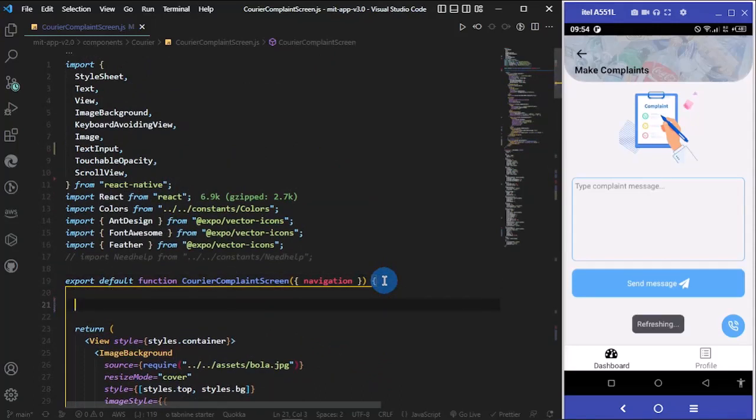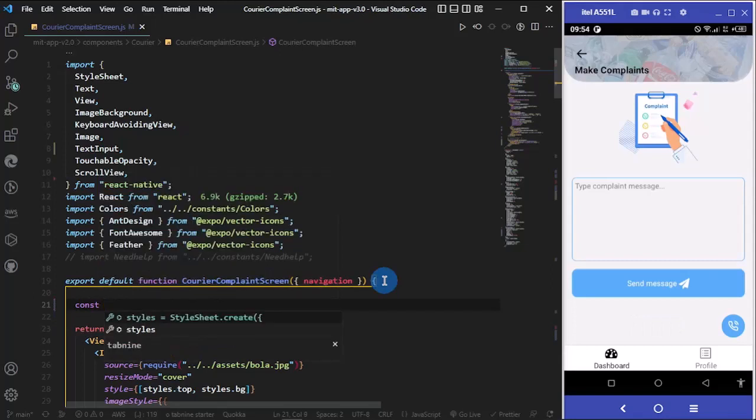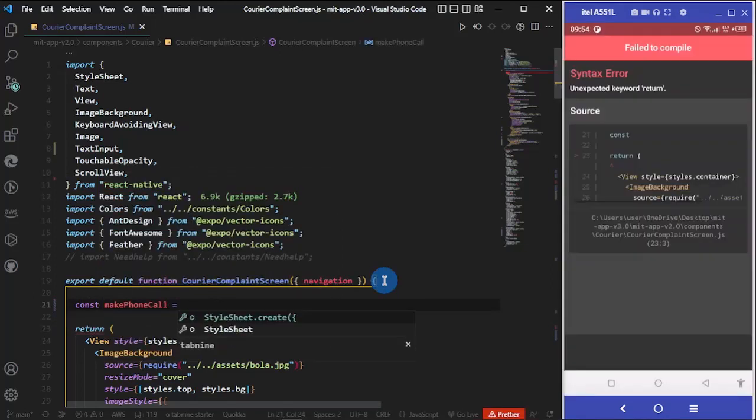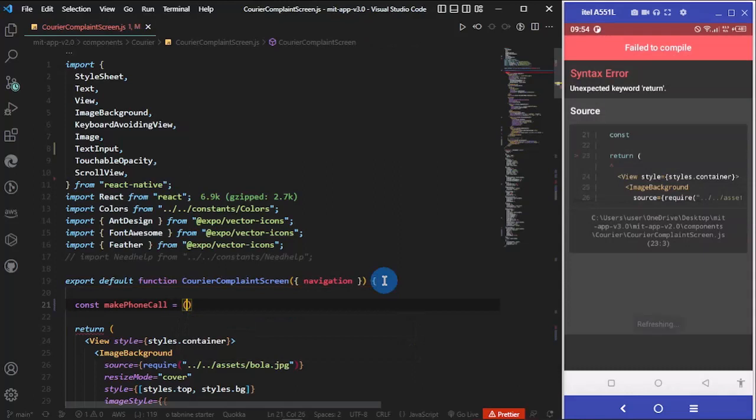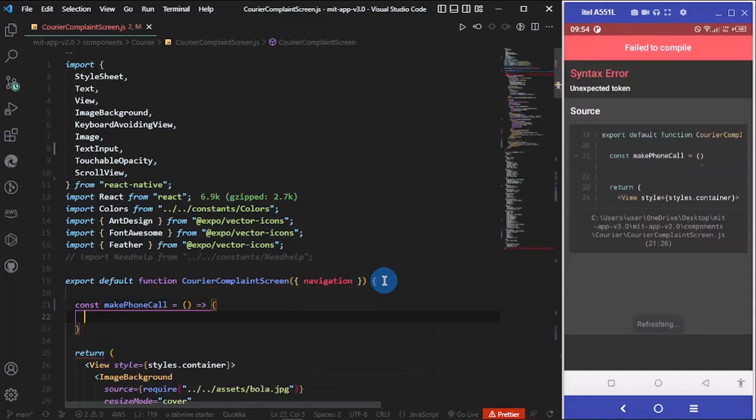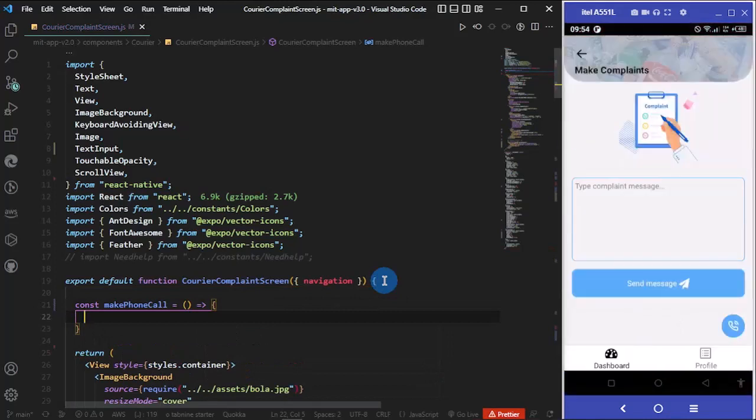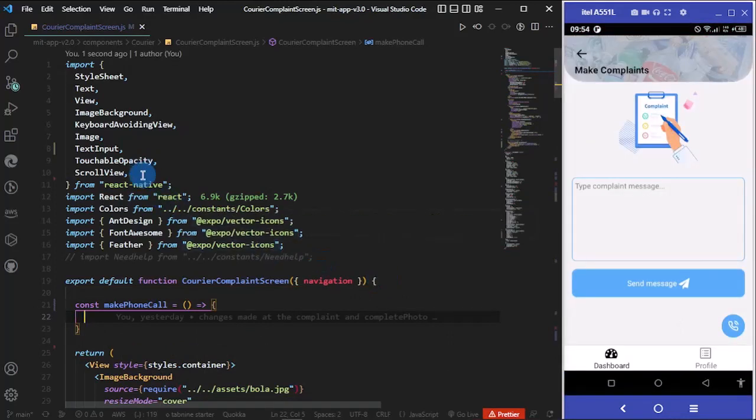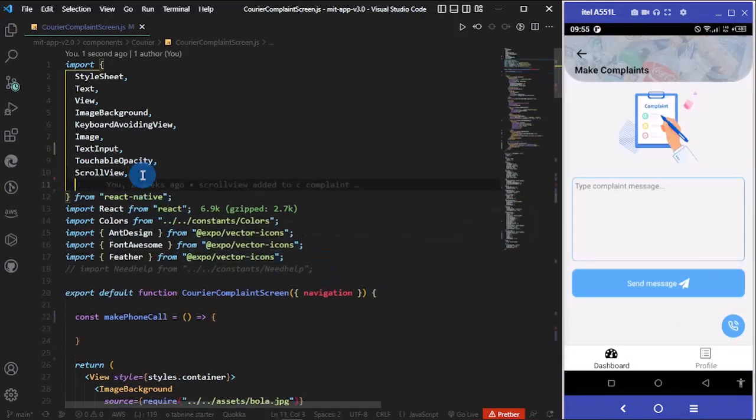Let me put this here and let's write our function. Const, and I do an arrow function.